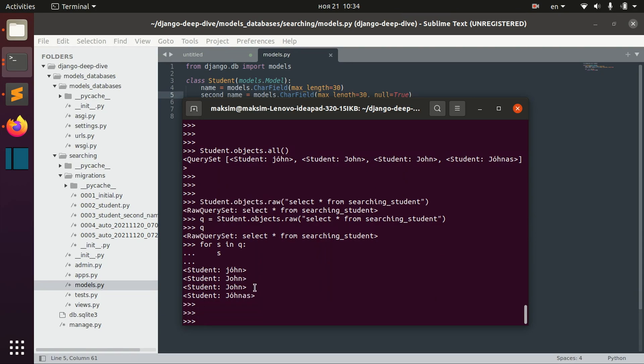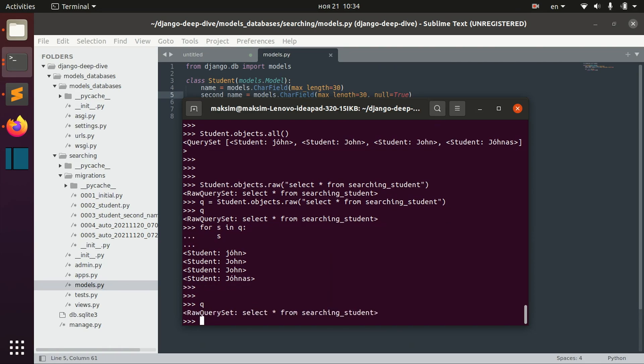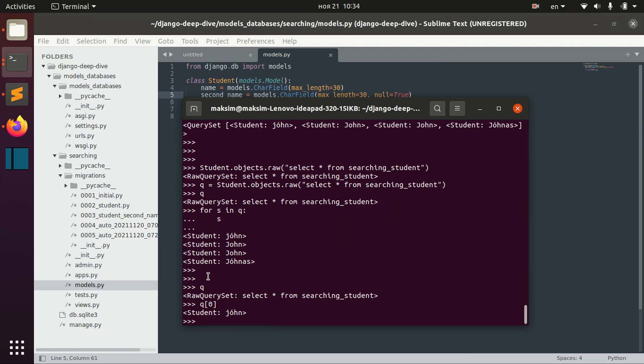And also this query can be indexed so we can get, for example, the first object of the result.